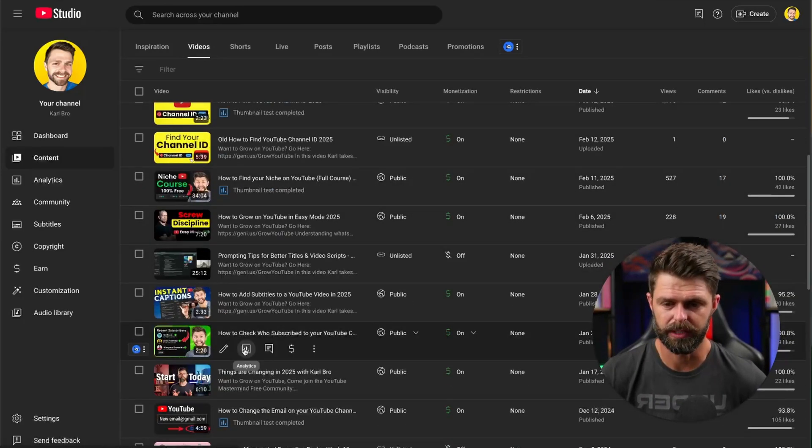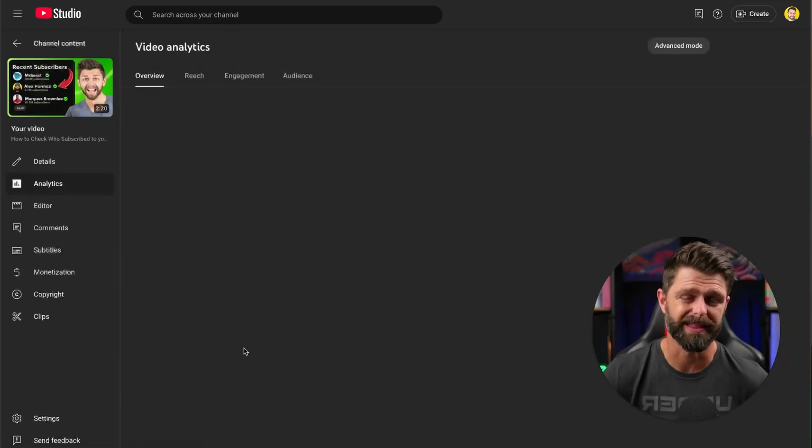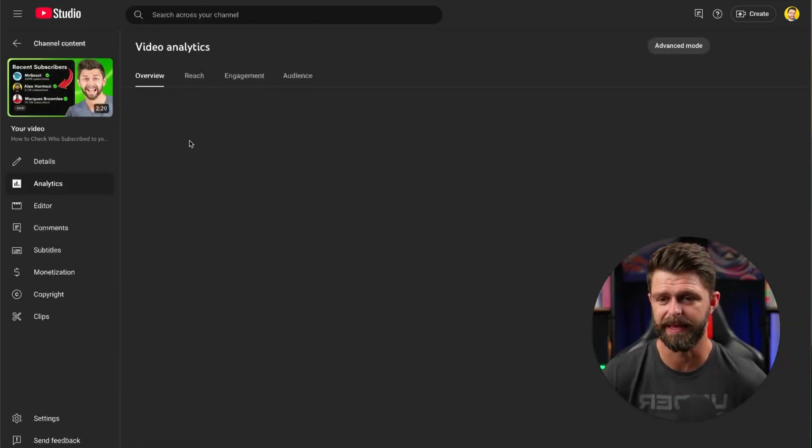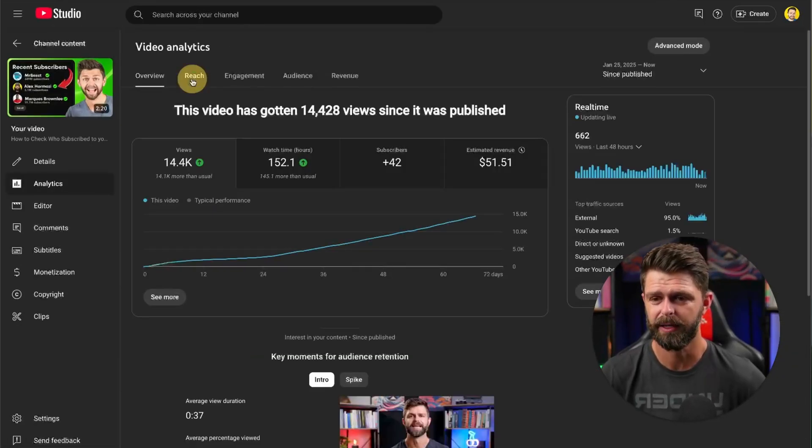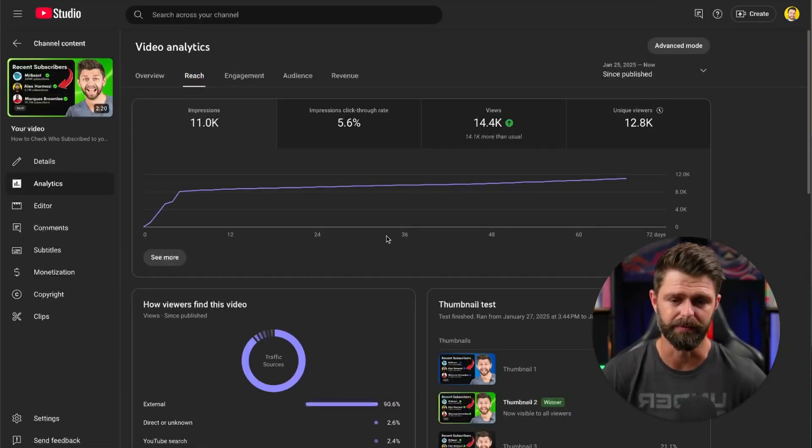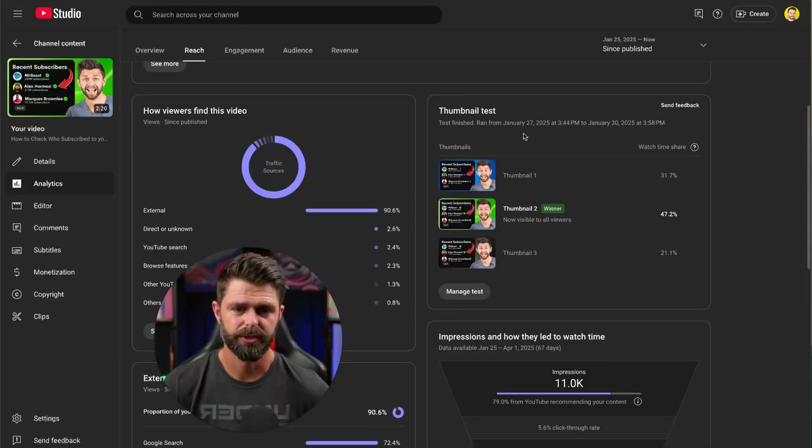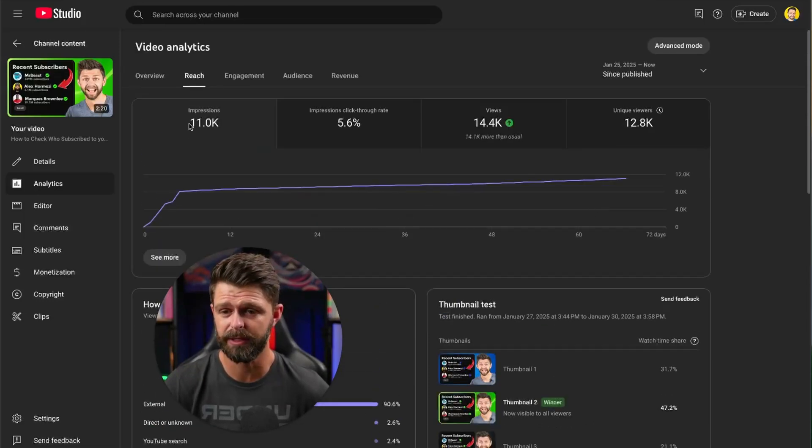Let me show you one of the thumbnail tests that we ran on one of our videos. You can see our thumbnail test results here.